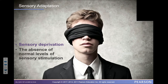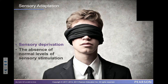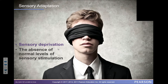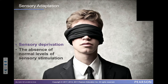Sensory deprivation is the absence of normal levels of sensory stimulation. In this case the visual sense is deprived — this person is blindfolded, so they have to use other senses to determine what it may be in the environment that they can't otherwise literally see. Obviously that's what a blind person has to do.